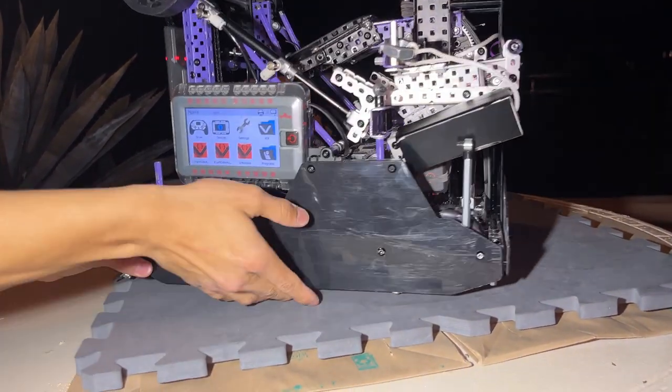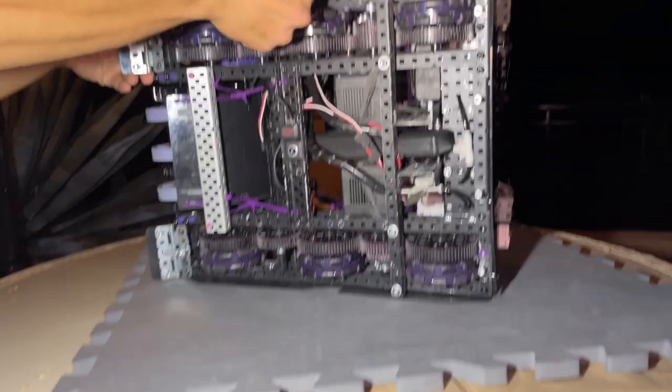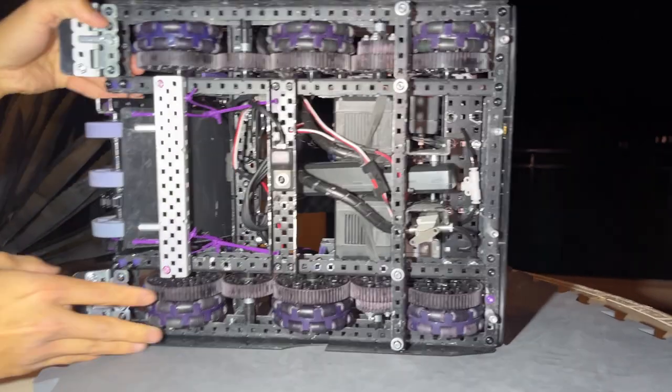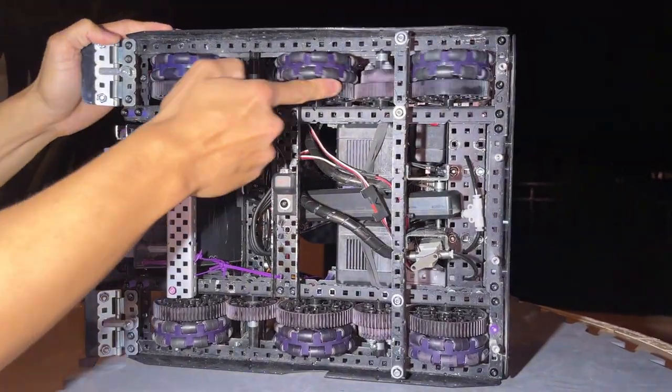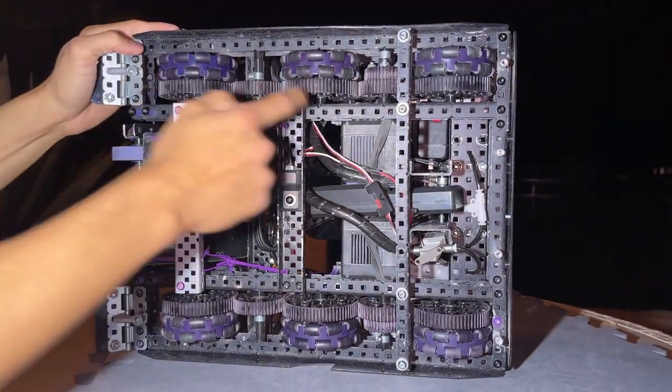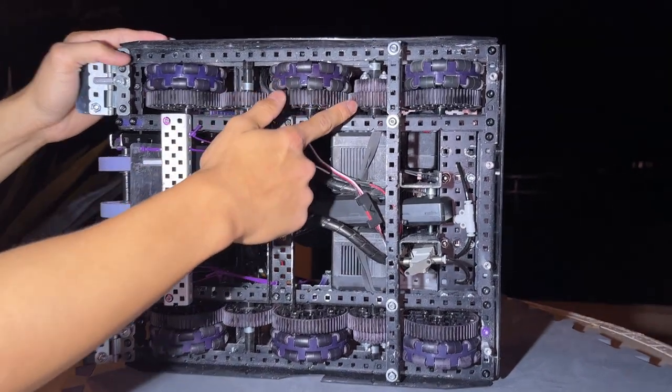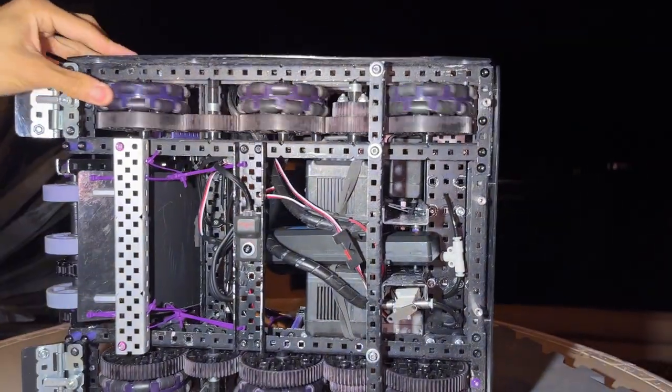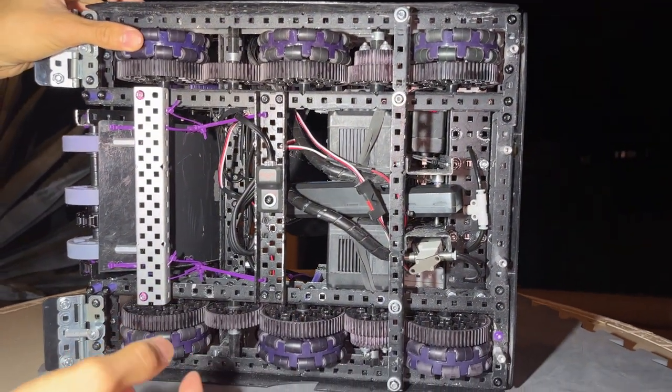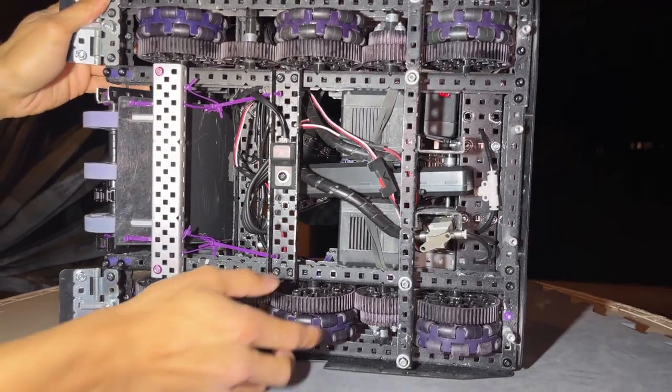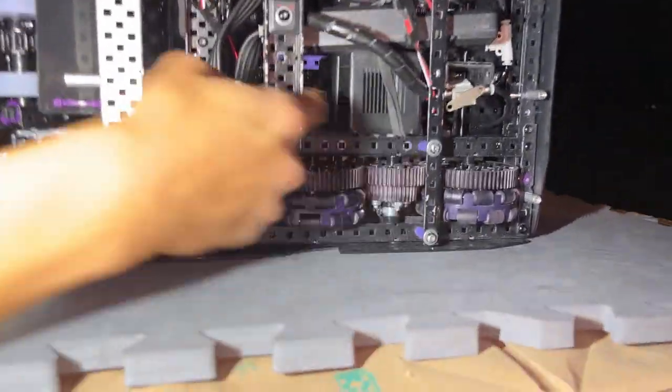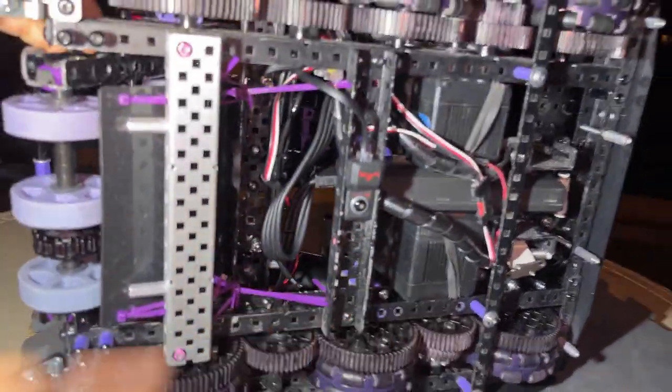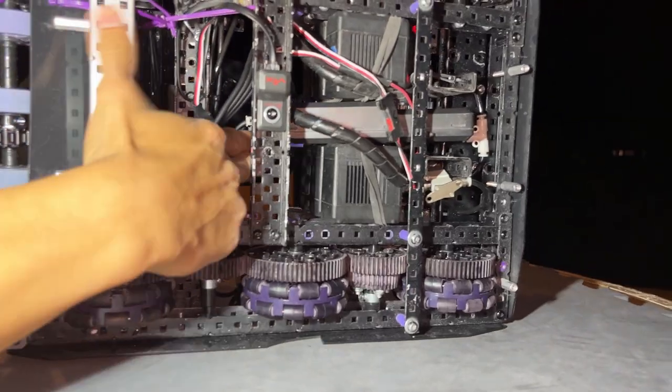If you want to see the gearing, we'll flip the robot over. As you can see, we use 72 tooth gears mesh with 48 tooth gears. The way we combined our six-motor drive is pretty interesting. So we use a three-stack here, one, two, and three on the drivetrain.